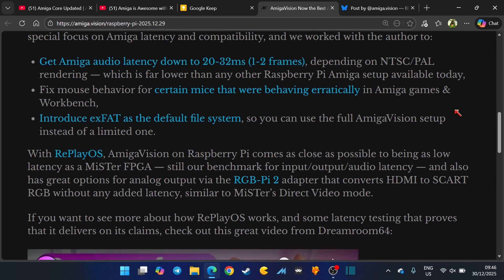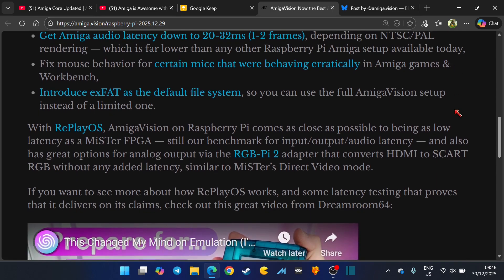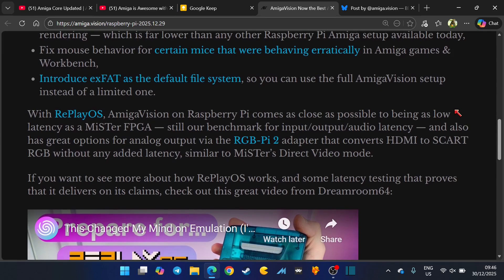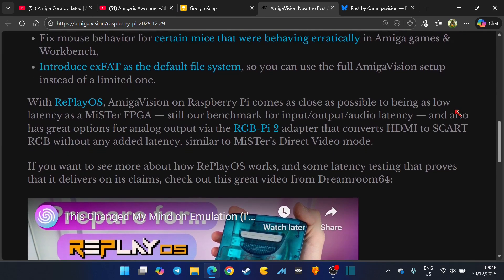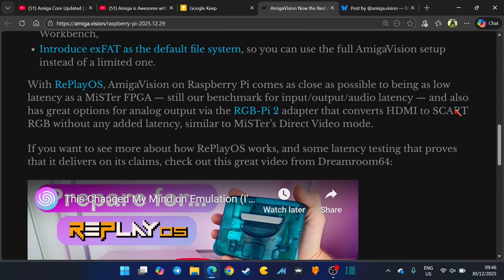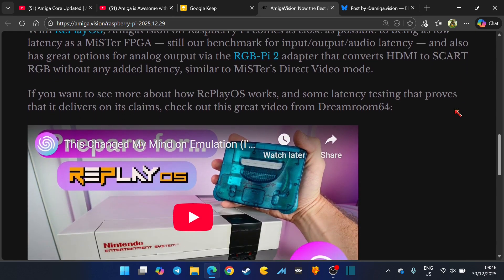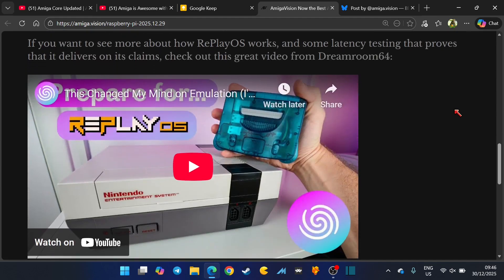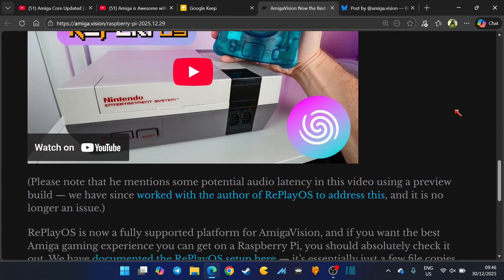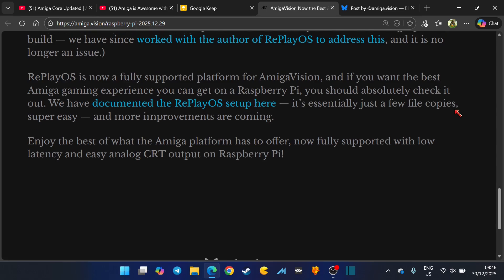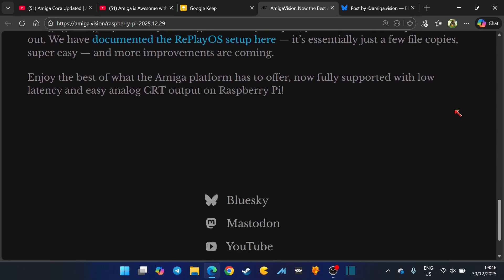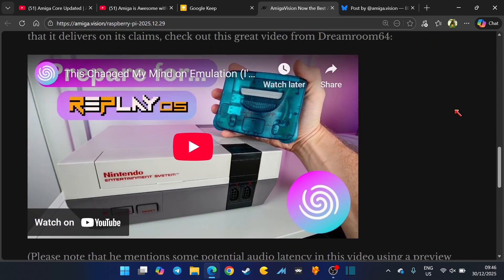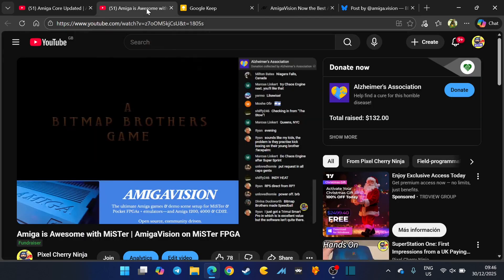Introduced xFAT as the default file system so you can use the full AmigaVision setup instead of a limited one. It goes more into detail in this with a full guide of how to get everything up and running. AmigaVision website is fantastic, it's a great resource. I'll leave you guys to read the rest in your own time.